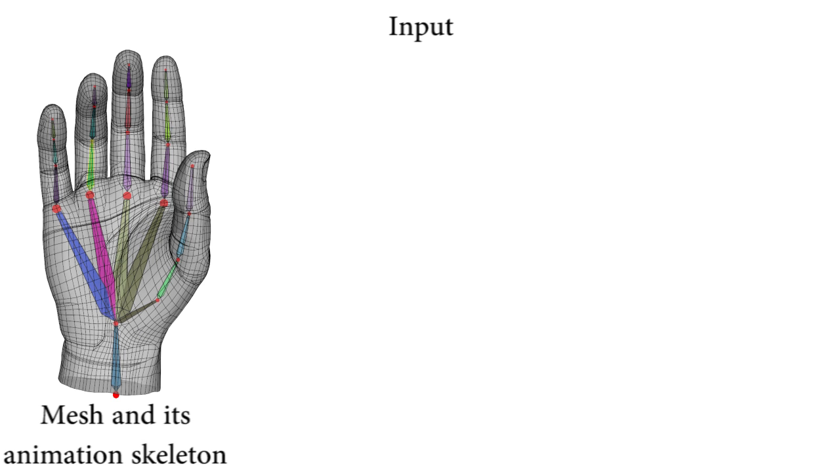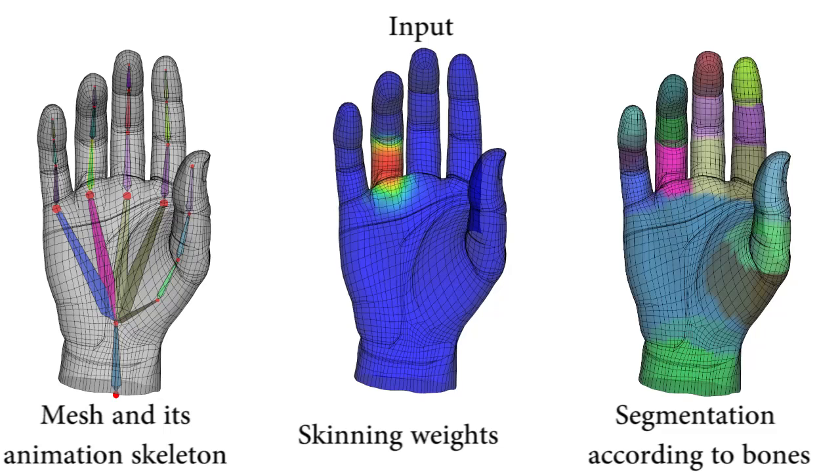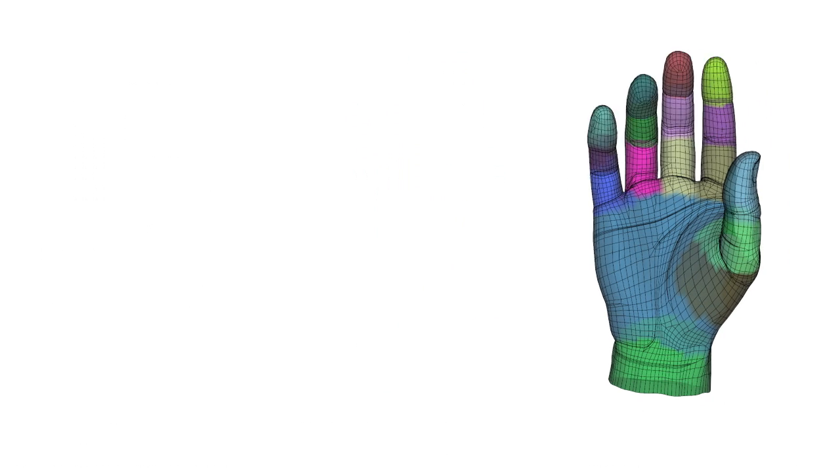We start with standard inputs: the mesh and its animation skeleton, the skinning weights, and the mesh partitioned with respect to the skeleton bones.